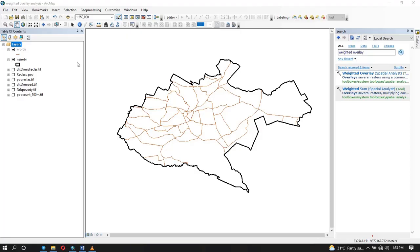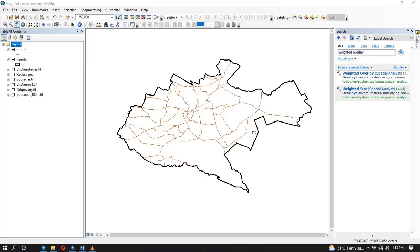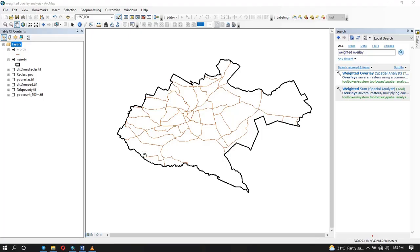The first thing to do is add your data and make sure they're all in the same extent. For example, here we're using the extents of Nairobi. Also it's good to have them in the same resolution so they can have the same scale. I have resampled my data to 100 meters. If you have data that has low resolution, you need to resample them. And it's good to have them in the same coordinate system. I'm using the UTM.